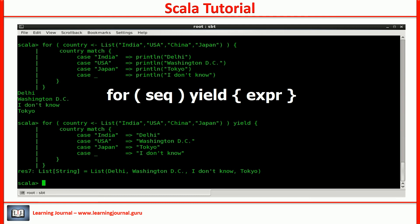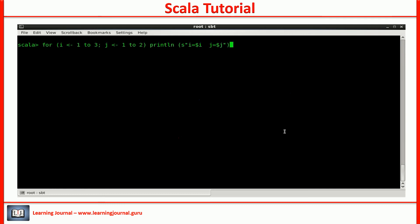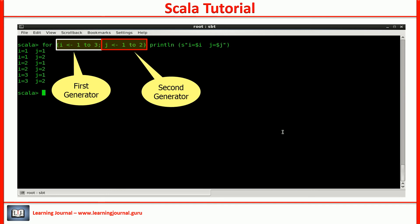Now, we need to get into the further expansion of the sequence. I said that the most simple form of SEQ is a generator that looks something like this. Scala allows you to have multiple generators. But the next generator will cause a nested loop. Let's see an example. So, for each value of i, you are getting two values of j. That's what the nested loop is.